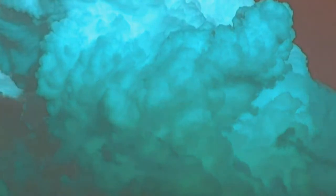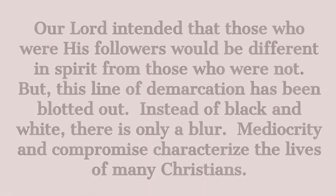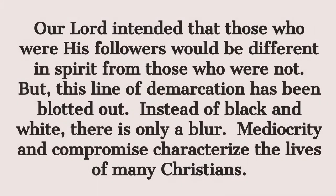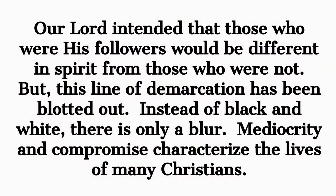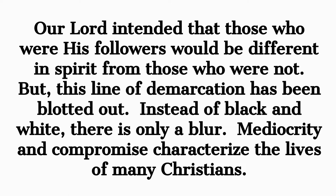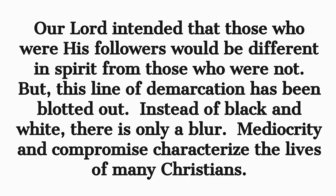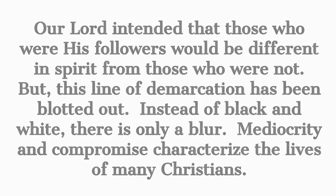And the second reason why a crisis must come is in order to prevent a false identification of the church and the world. Our Lord intended that those who were his followers would be different in spirit from those who were not. But this line of demarcation has been blotted out. Instead of black and white, there's only a blur. Mediocrity and compromise characterize the lives of many Christians.